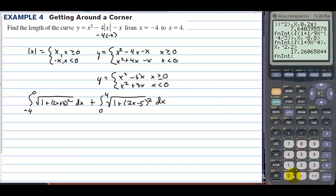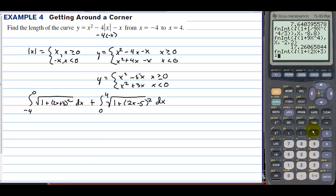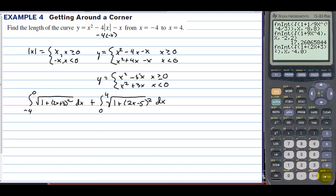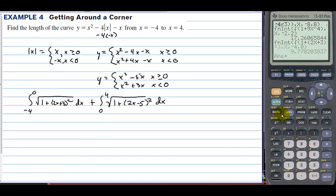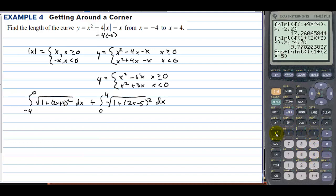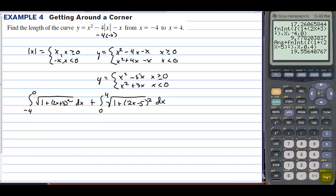In the calculator, math number 9: square root of 1 plus (2x plus 3) squared, on x, from negative 4 to 0. Then add math number 9: square root of 1 plus (2x minus 5) squared, on x, from 0 to 4. The answer is 19.556.